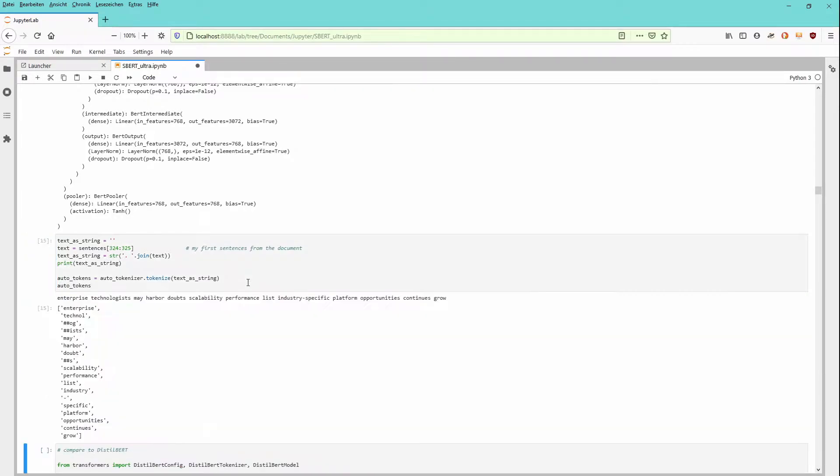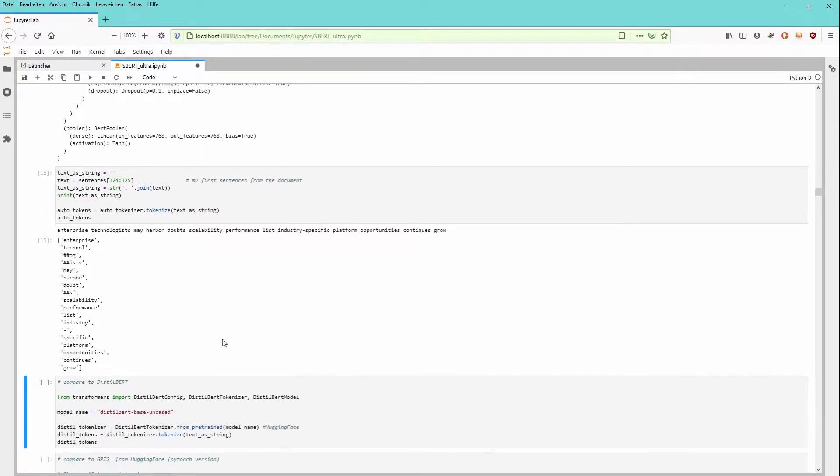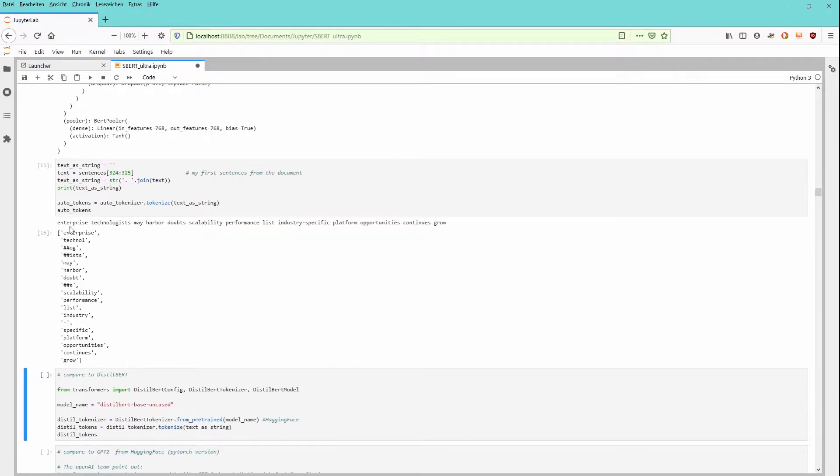Just to give you an indication about the vocabulary, remember BERT is about a vocabulary strength of about 30,000 word pieces. Let's choose here a particular sentence. And our sentence is: Enterprise technologies may harbor doubts, but a scalability performance, list industry-specific platform opportunities, continuous growth, blah blah blah.